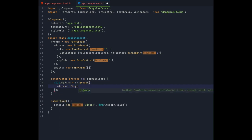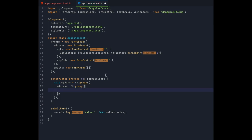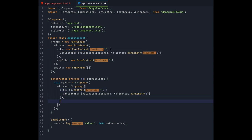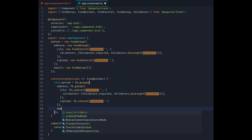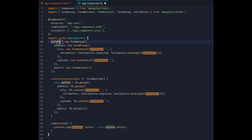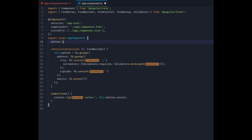And then let's also create the city and zip code controls in here using form builder's control method. We'll just copy over the validator configuration into the second parameter here. Our emails form array can also be created with form builder using the array method. And we'll initialize it with an empty list for now. We will add controls inside this array in a minute.